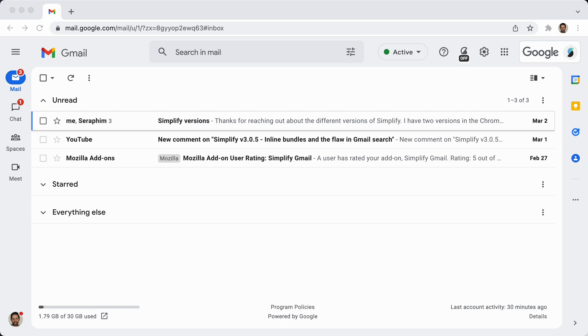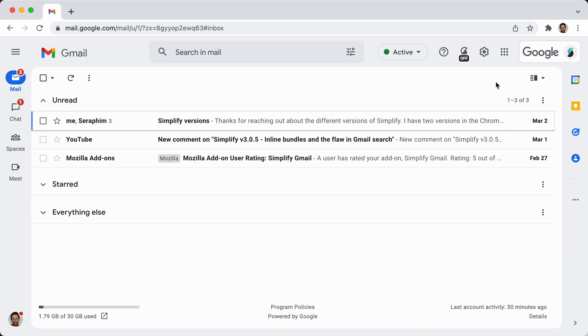The first thing I will say is if you do not use chat or spaces, there really isn't any improvement in my view here in Gmail's new design. So I would recommend opting out of the new design until you're forced to use it and this will give me more time to make sure Simplify is 100% compatible.